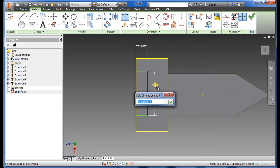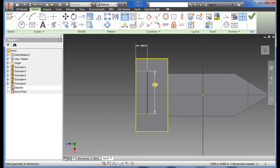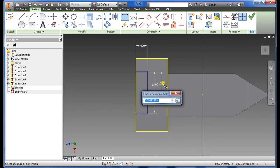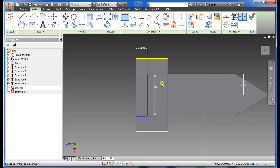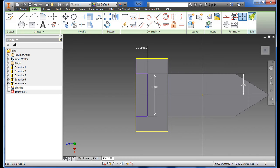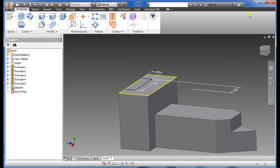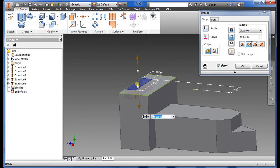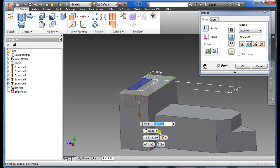Then we want to just get everything constrained into a center line which is 1.4 minus divided by 2, perfect. Enter, enter, extrude, cut, through, click okay.